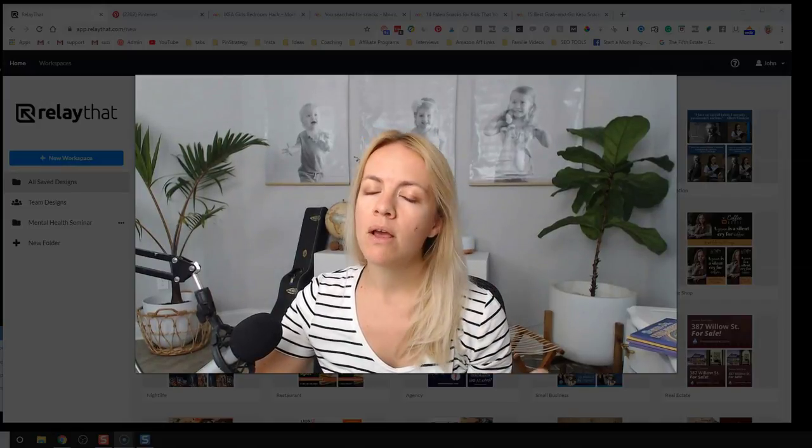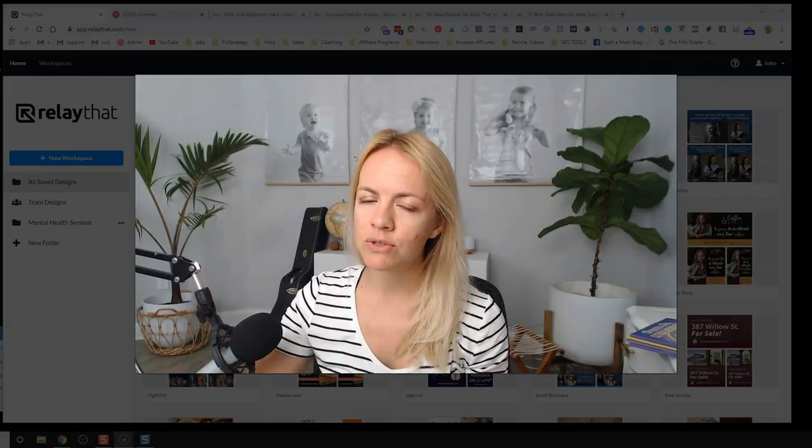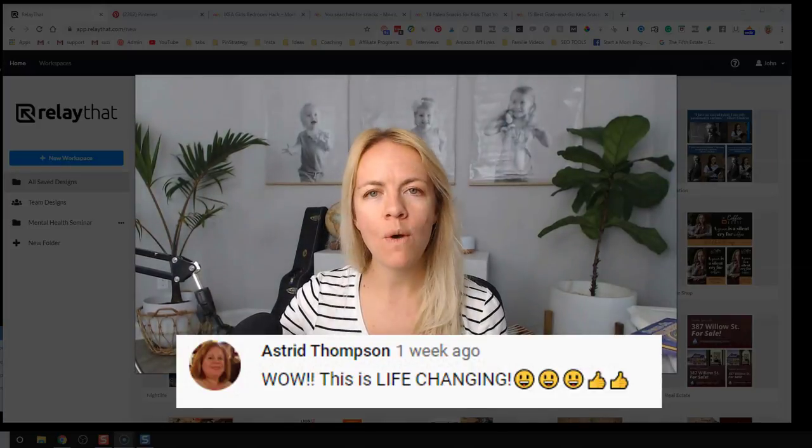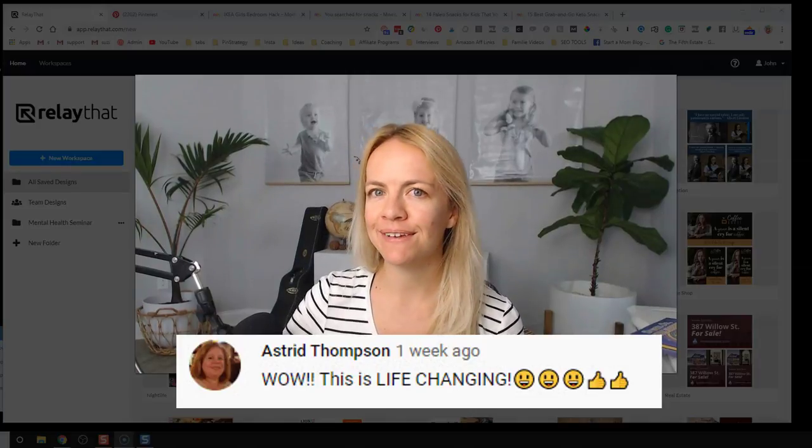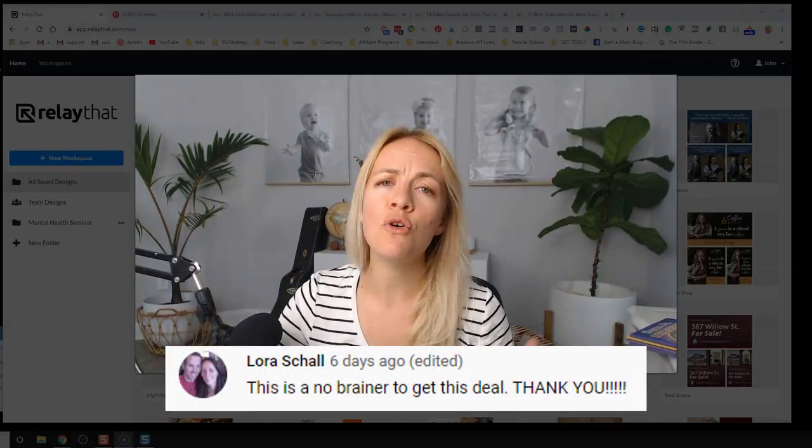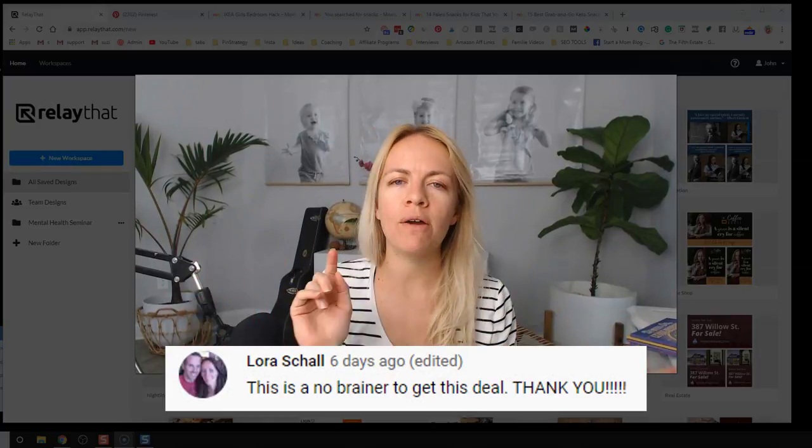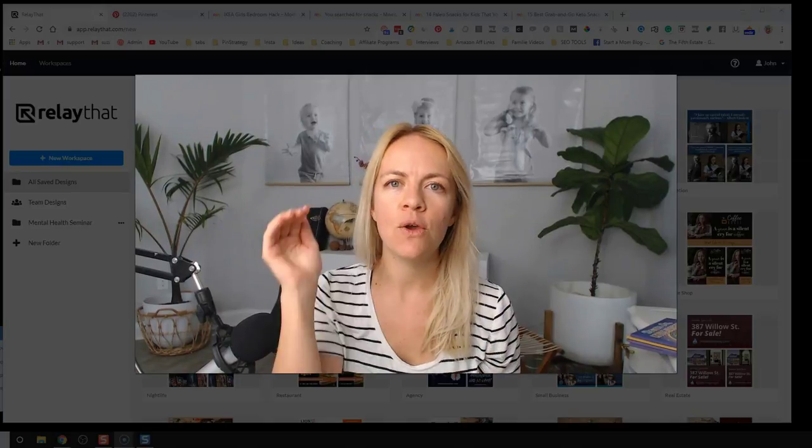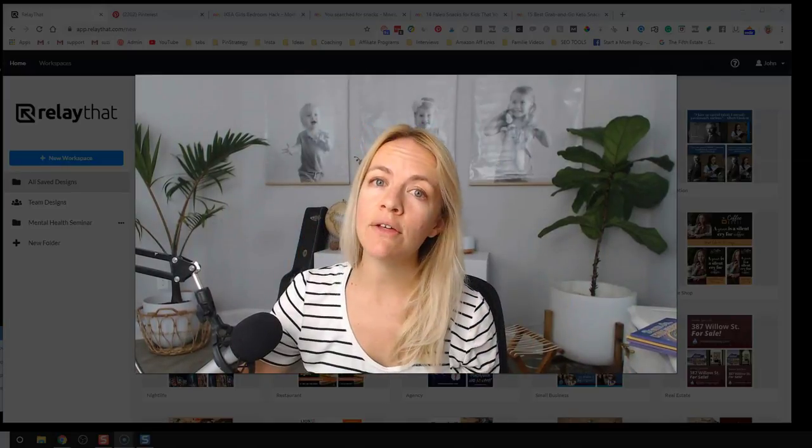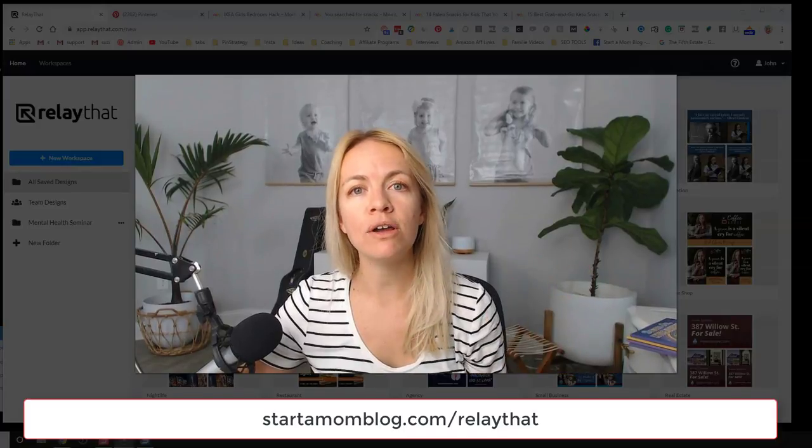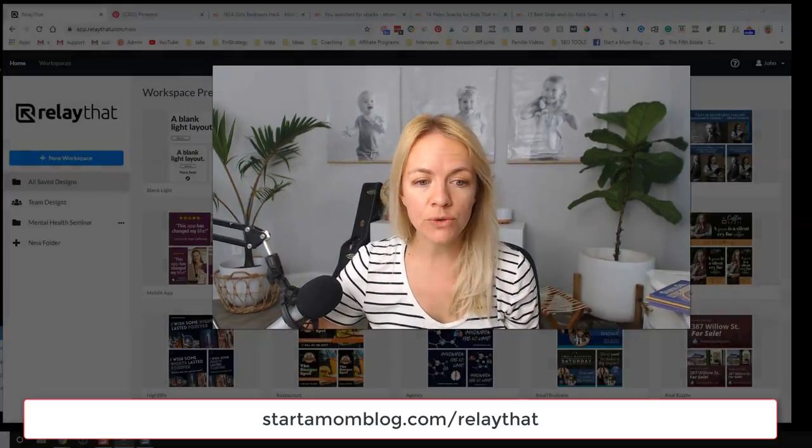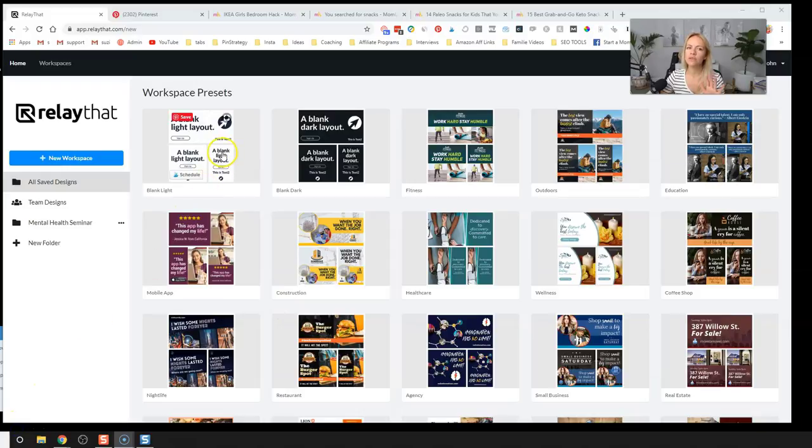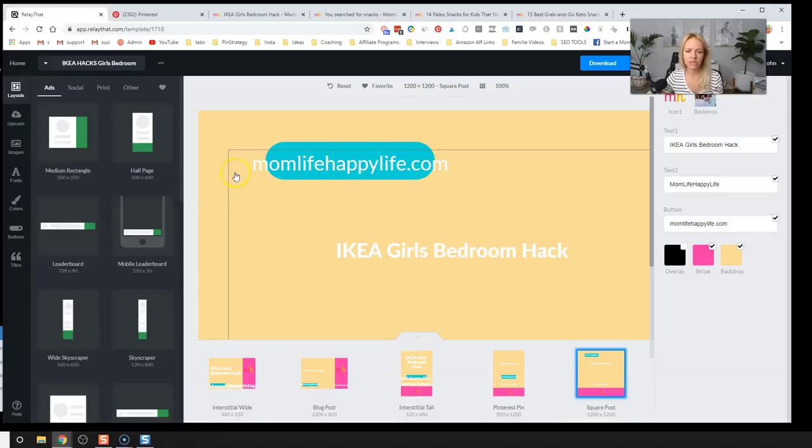But right before we do that, what have other people said about this tool? Let's check out some comments. Astrid Thomas says, wow, this is life-changing. Smiley face, smiley face, thumbs up, thumbs up. And Laura Skull says, this is a no-brainer to get this deal. Thank you. All right. So let's get into this so you can see how awesome this tool is. The link to check out the tool and to get it is go to startemontblog.com slash relay that. Once you have it and you get it, you will log into a screen that looks something like this. So for now, let's just go into a blank layout and I'll show you what this cool magic tool is.